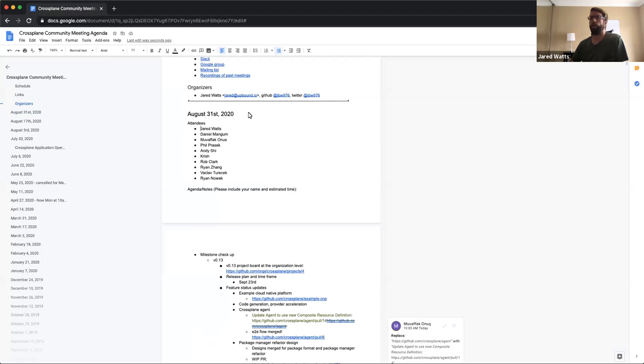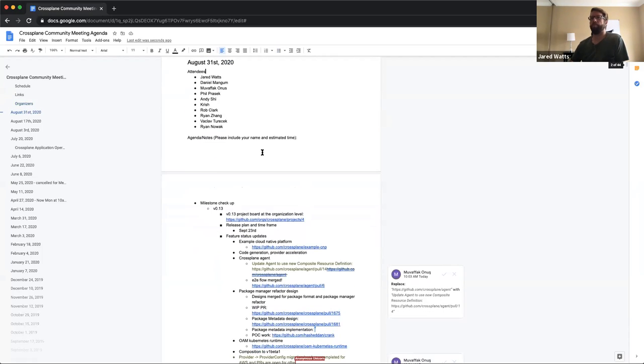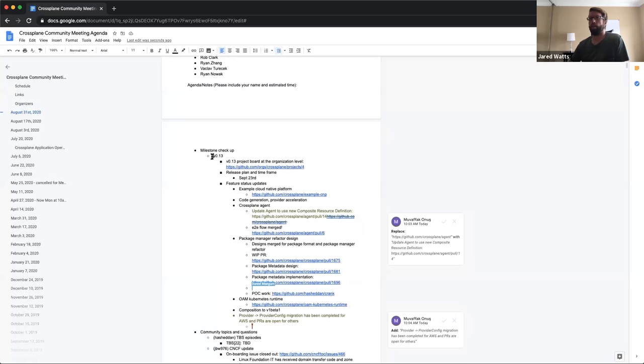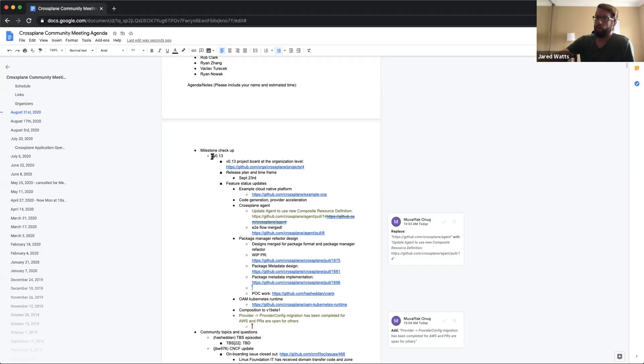Alright, the recording has started, and this is the August 31st, 2020 Crossplane Community Meeting. Let's go ahead and get started on all things v0.13. We're making a ton of progress towards that.